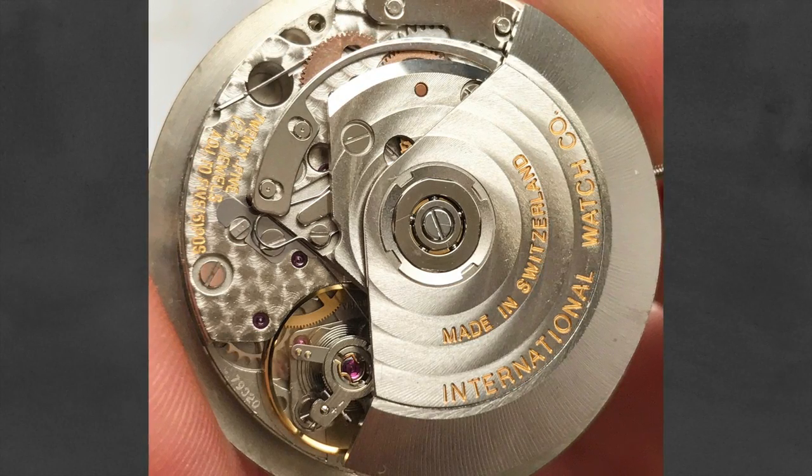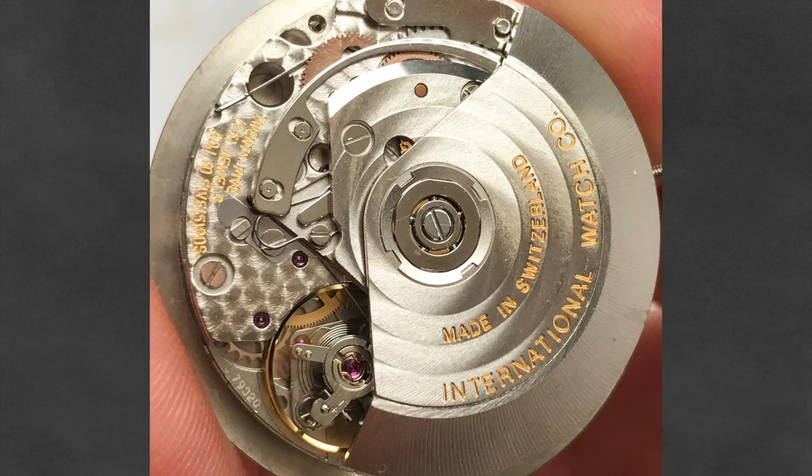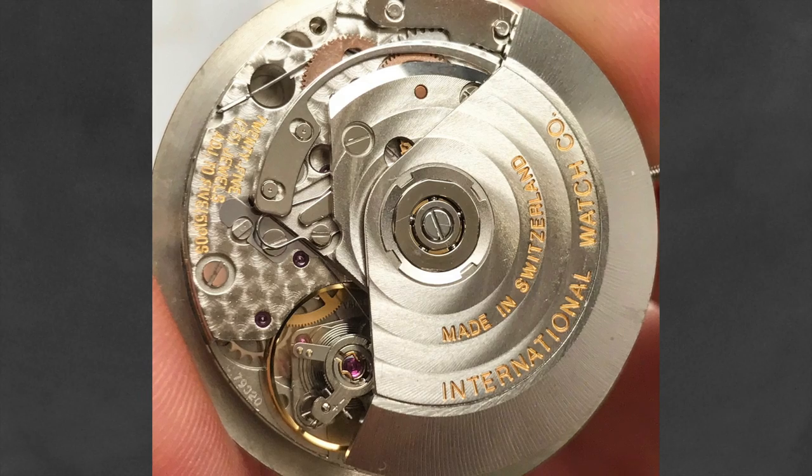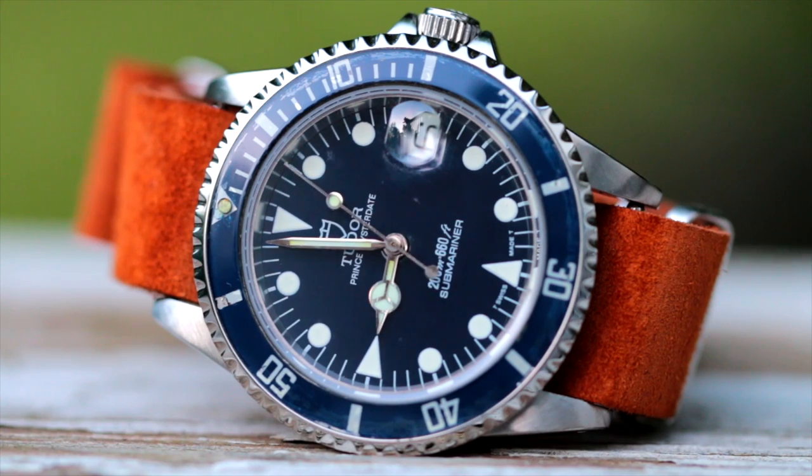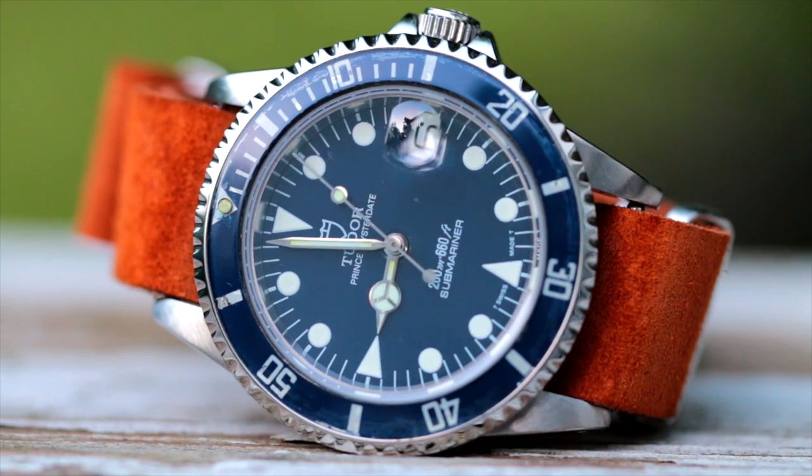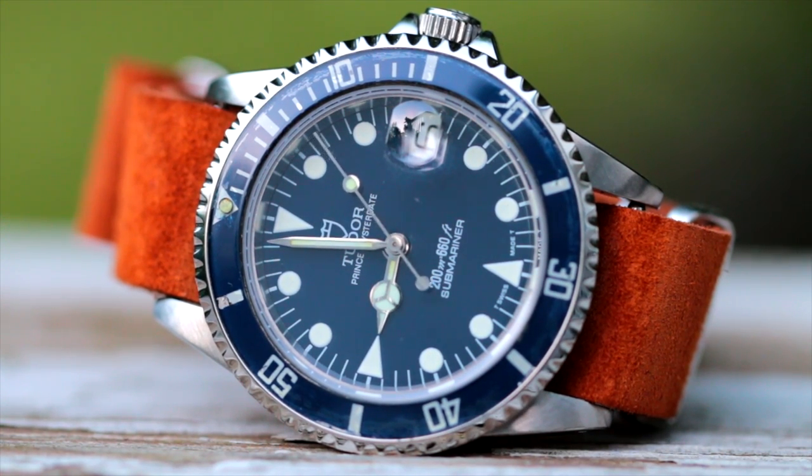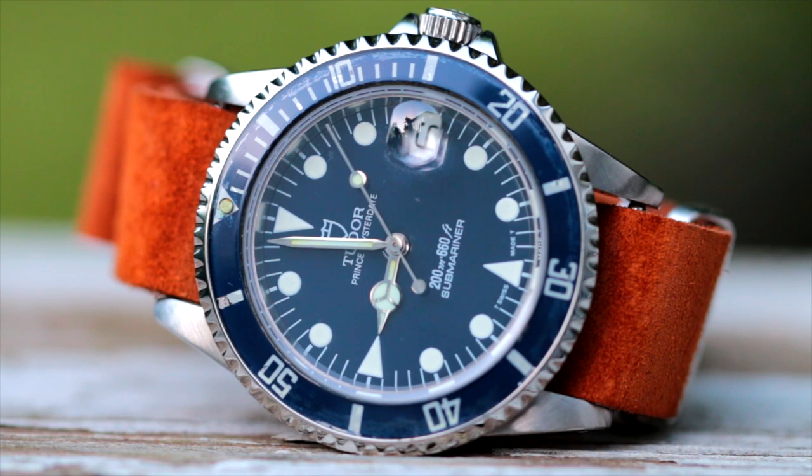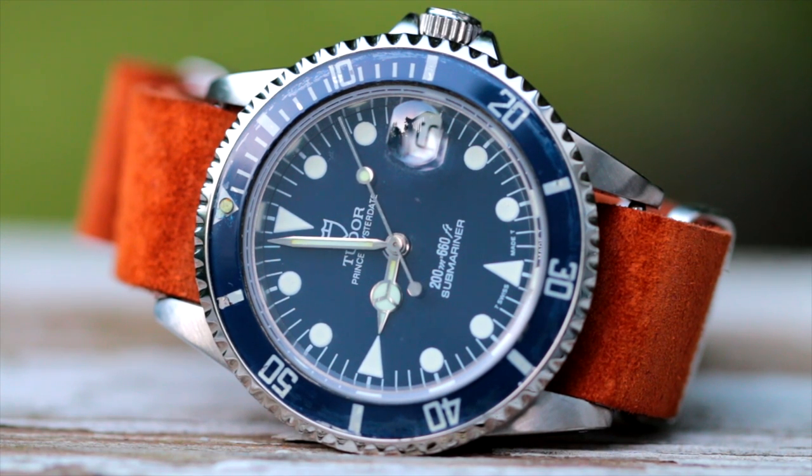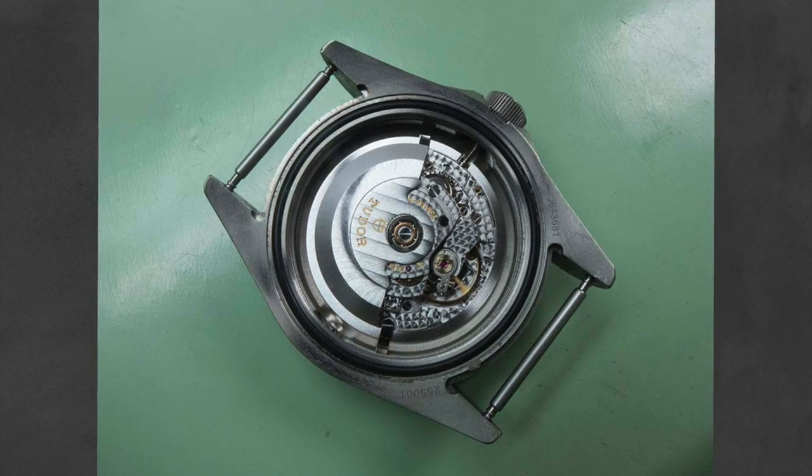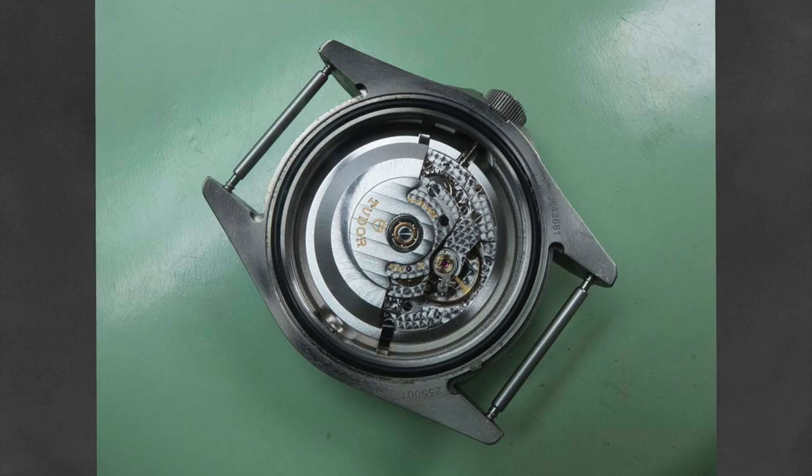They have been featured in Breitlings, IWCs, Tudors, and many other great brands. And just as an important side note, when these caliber of brands use these movements, they're often decorating and giving their own personal touch to these modified ETAs.